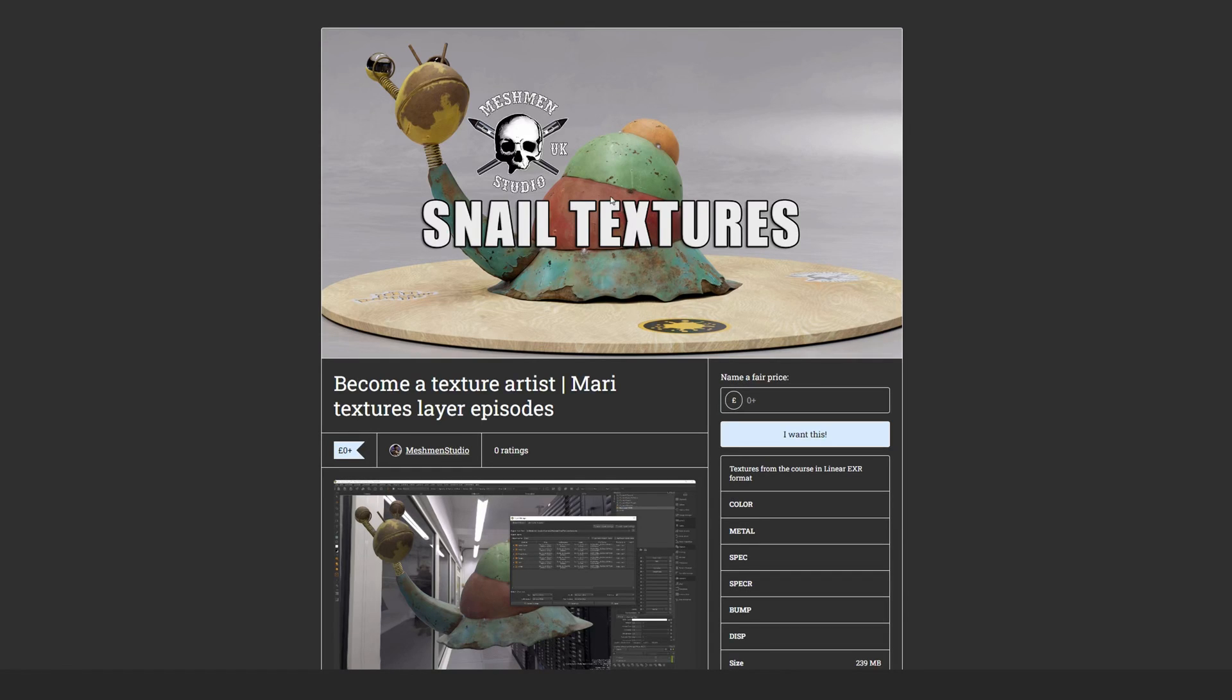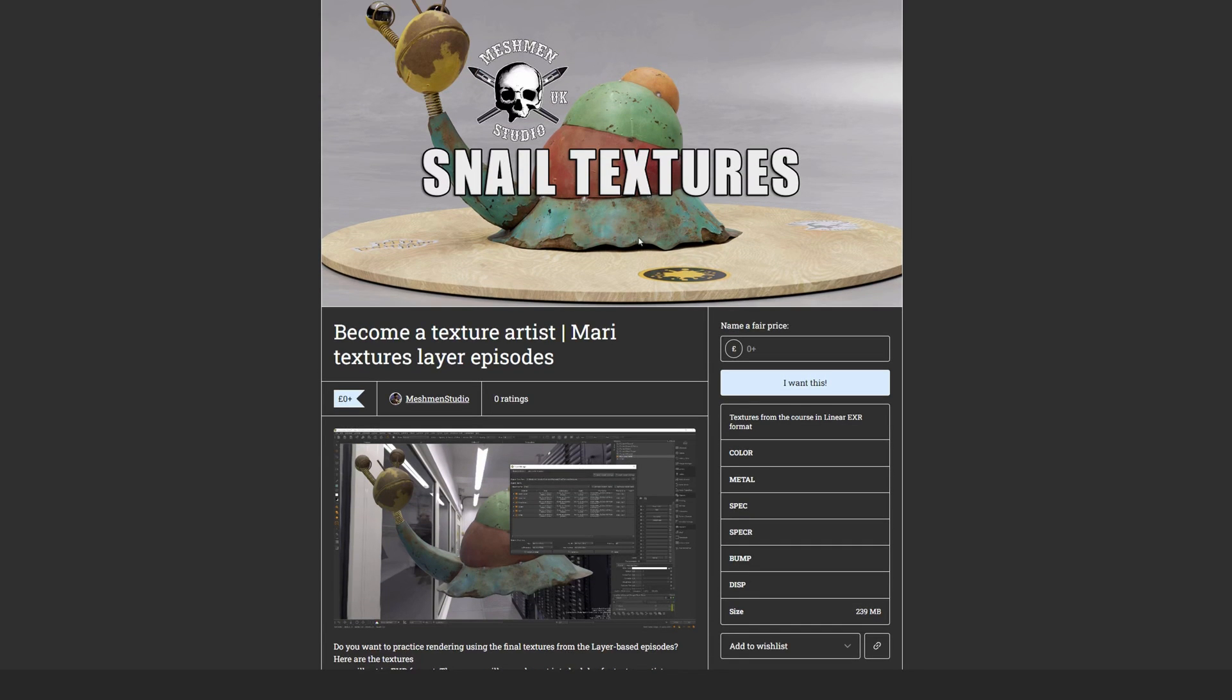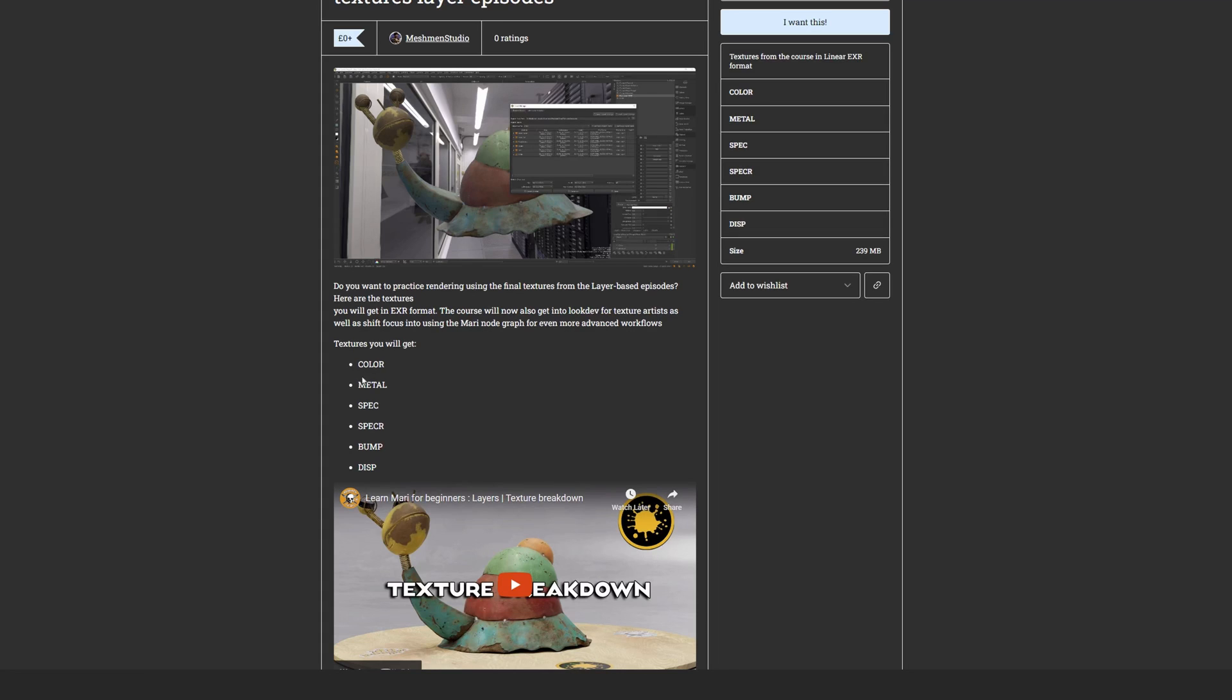already uploaded textures to my Gumroad, and you can download them for free here, or you can give a small donation to keep my channel going. You will get color, metal, specular, roughness, spec bump...